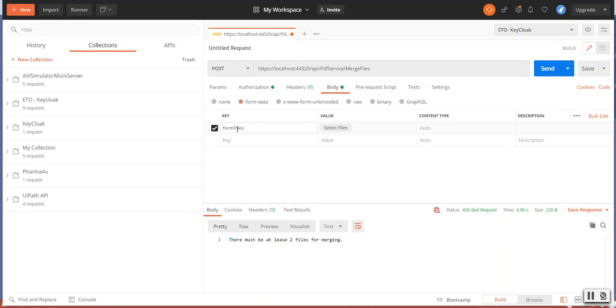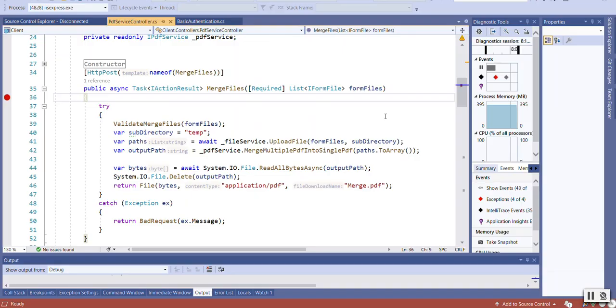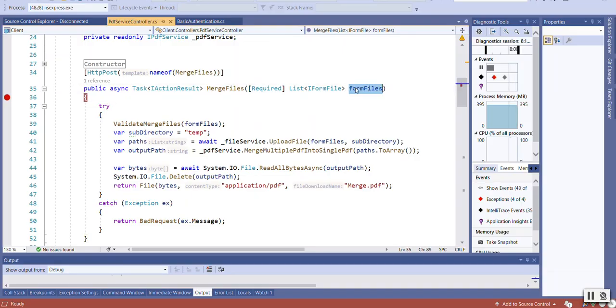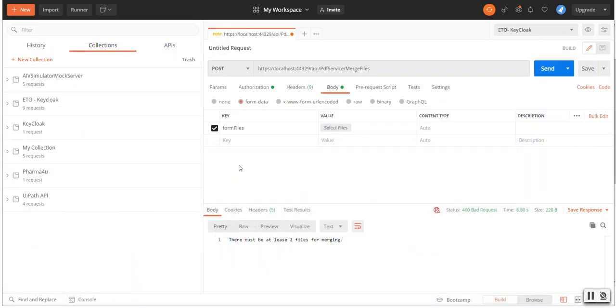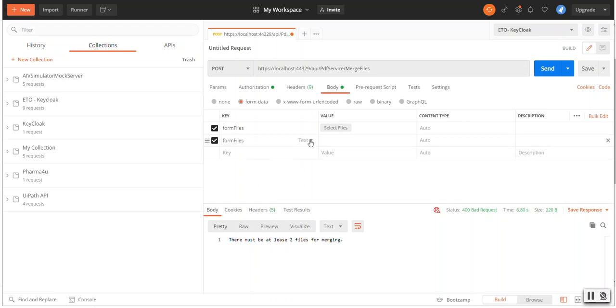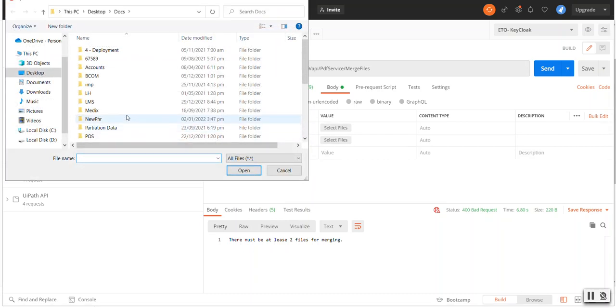I am selecting this, typing the form file because I am receiving the object in this form files. So as we need to send multiple files, select the same key and select now values.